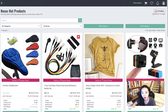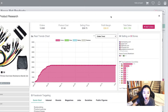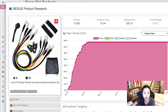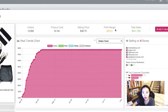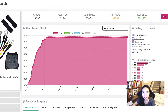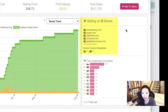If I want to sell this product on my dropshipping store, or on eBay or Amazon, I can click the product and see information including video, images, orders — 13,000 — product cost, selling price, profit margins, and total sales. These are averages on Shopify stores. We can also see order trends and store trends.